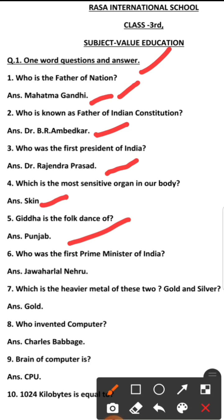Number 6: Who was the first prime minister of India? The first prime minister of India was Pandit Jawaharlal Nehru.